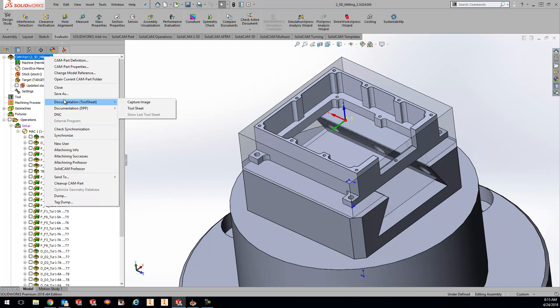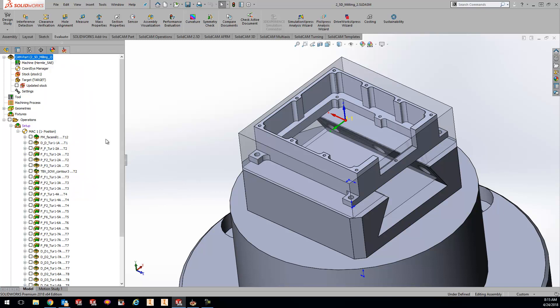But maybe as you're creating those operations you want to see the cycle time live in the tree. Well, we can do that for you.